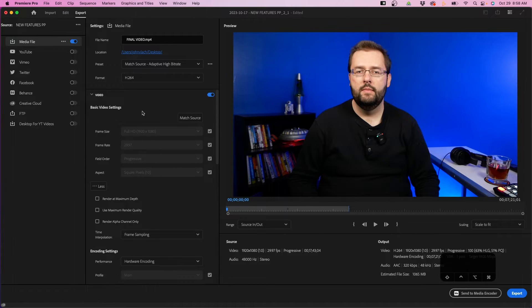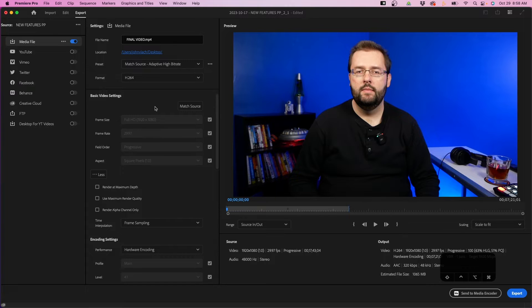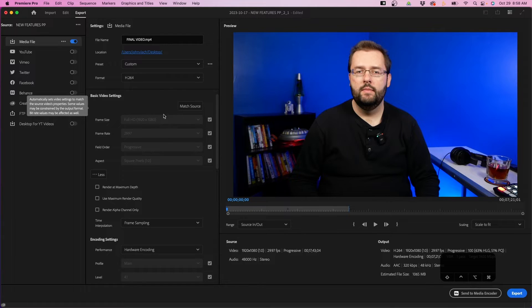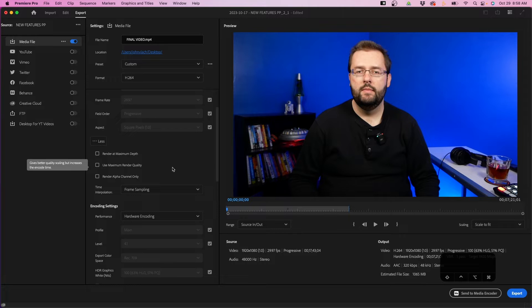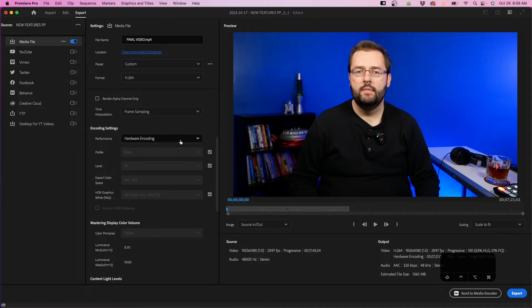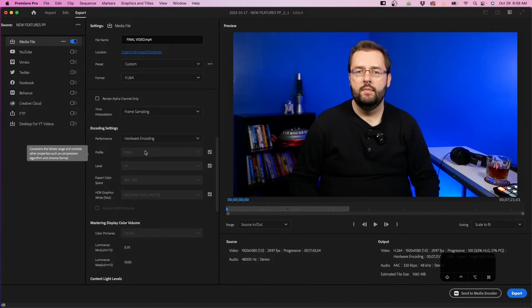Under the video tab you'll notice basic video settings. You can click the match source button to match the export video to your sequence settings. Down below, you can click render at maximum depth — I recommend checking this if you work with 10-bit color — and then maximum render quality, which I would check if your original footage is 4K but you're exporting at 1080 or a lower resolution, so it retains all that data as Premiere Pro sizes it down on export. Scrolling down to encoding settings, I recommend choosing hardware encoding, which uses the GPU and is much faster than software encoding.